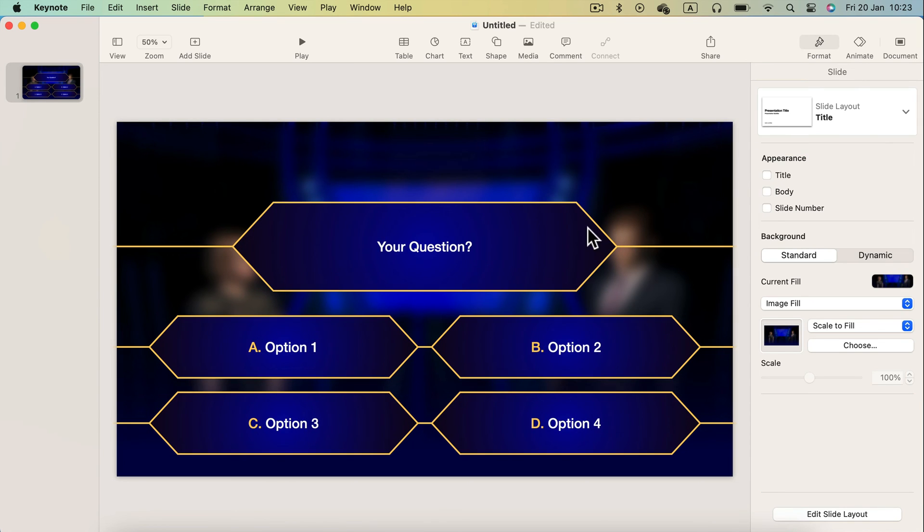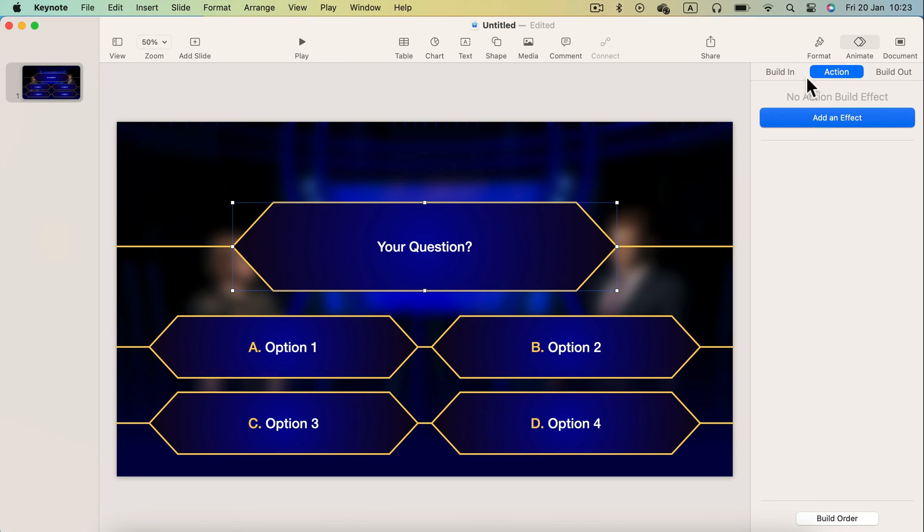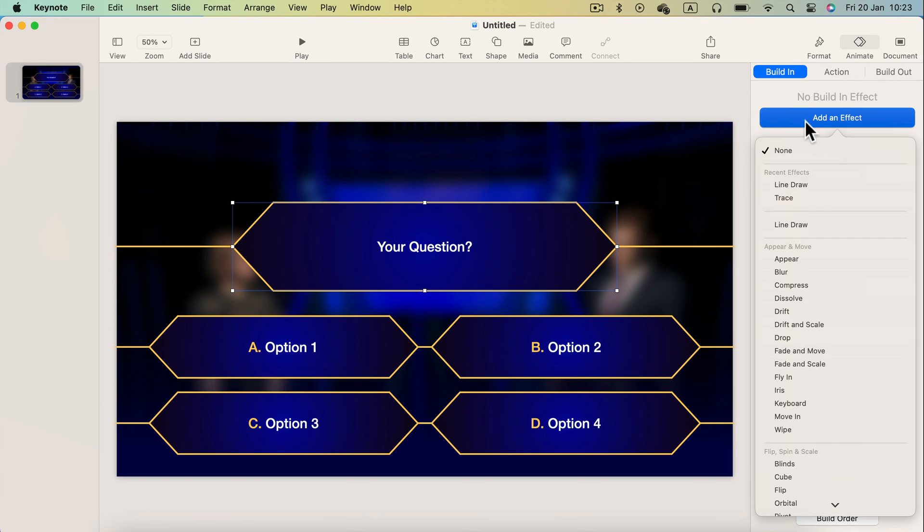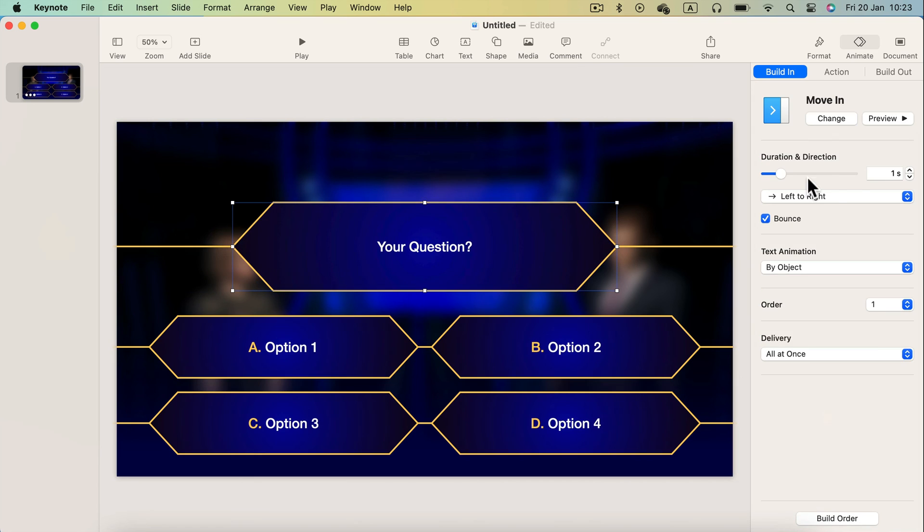Much, much better. We got this high contrast now. So that's all for the visual side. Now simply we need to add animation.